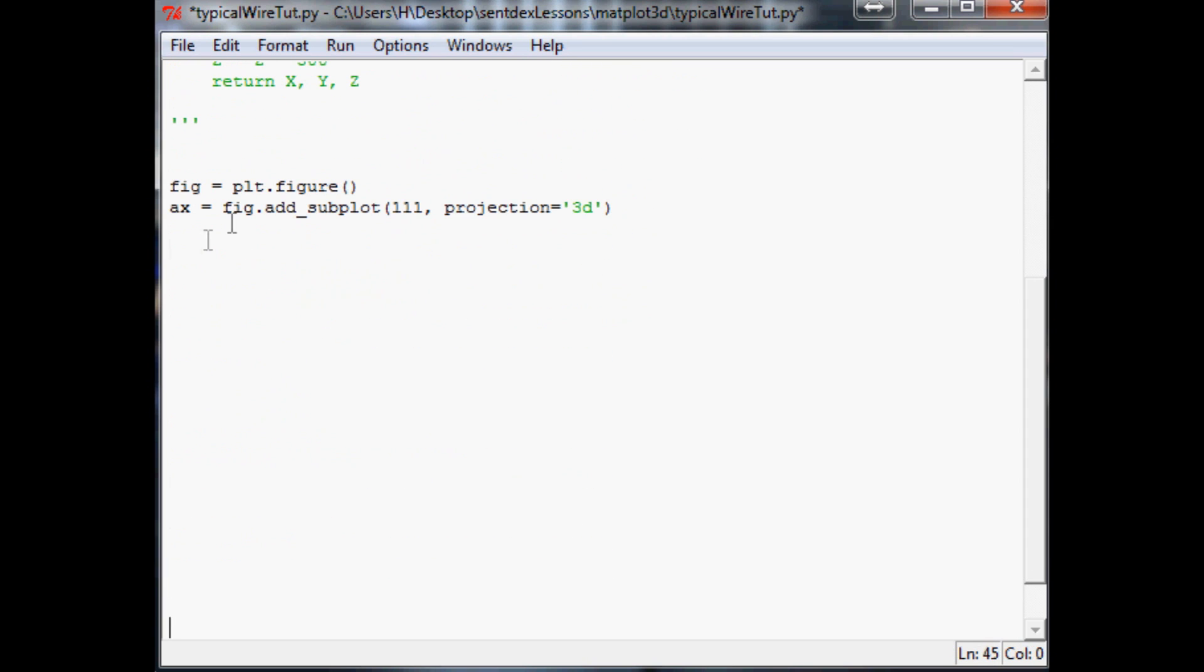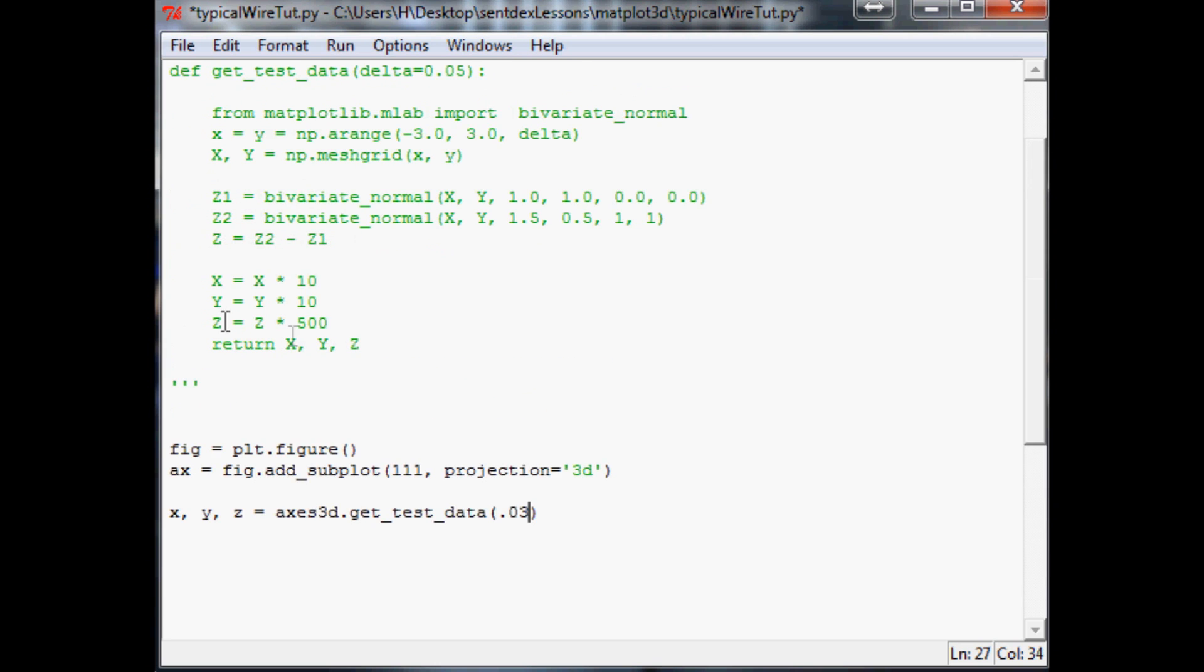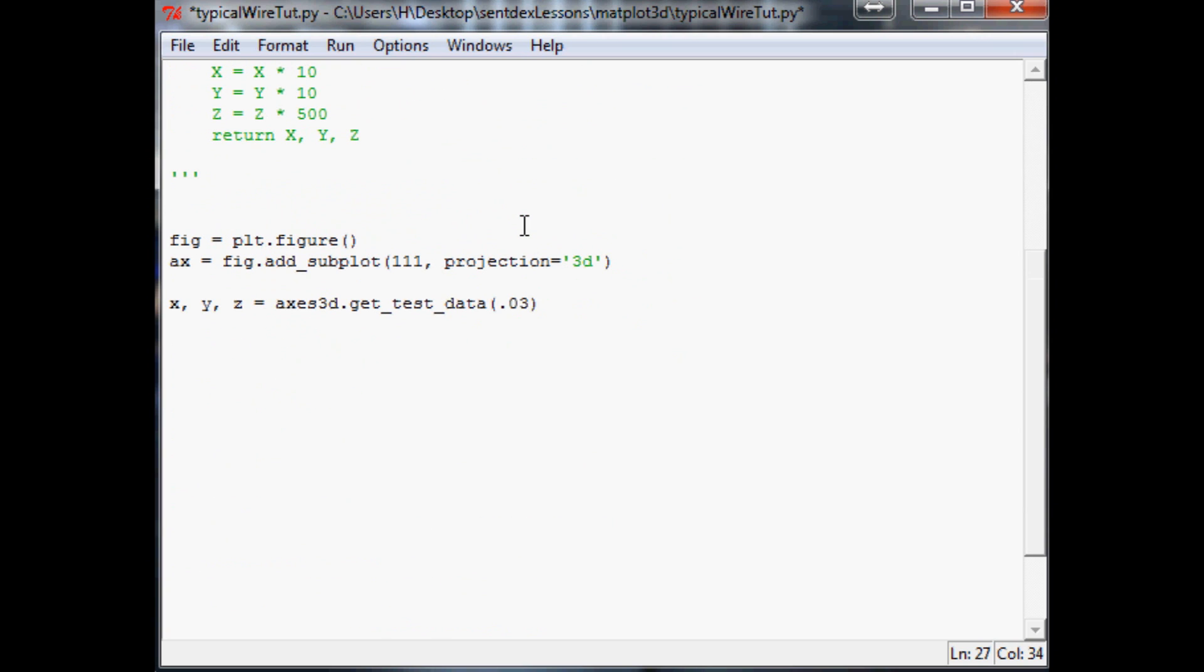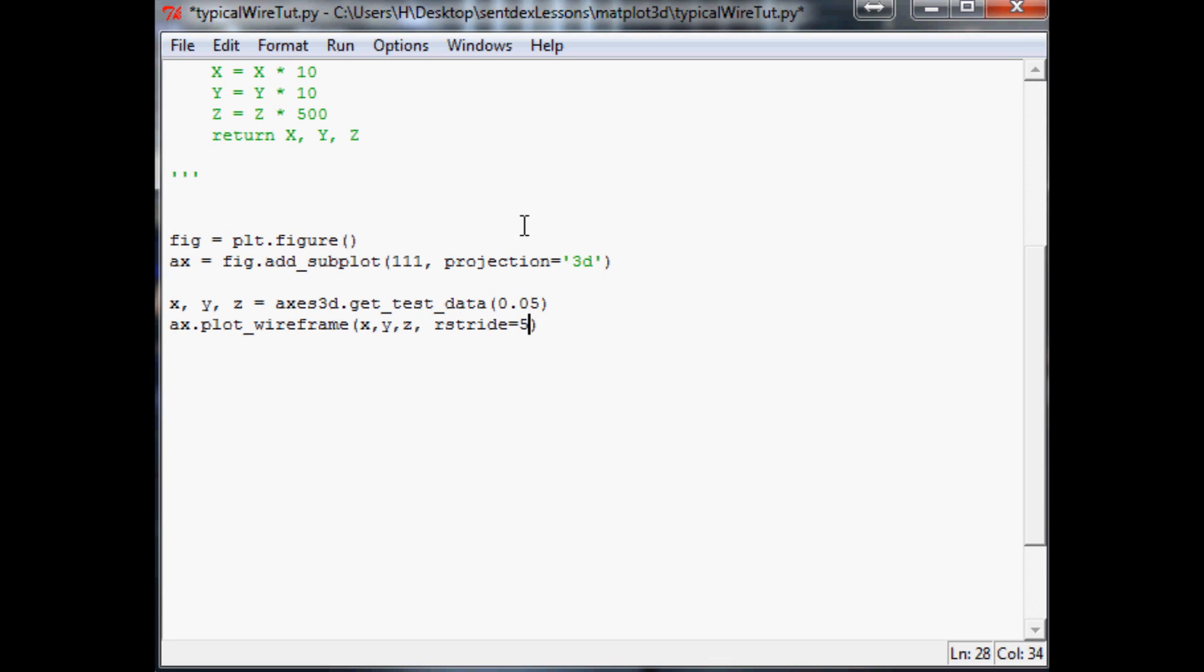Next thing we want to do is x, y, z equals axes3d.get_test_data, and generally the delta for this is 0.05. Then what we're going to do is ax.plot_wireframe - what do we want to plot? We want to plot x, y, z. Then you've got two other variables I'm going to throw at you: r_stride equals 5 and c_stride equals 5. Now the purpose of this - actually let's make this 10 to start.